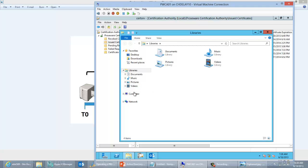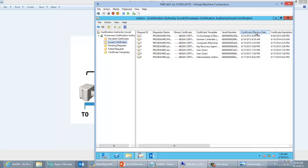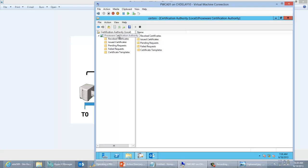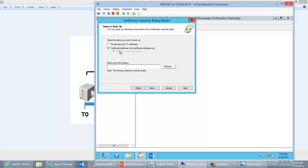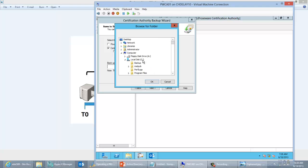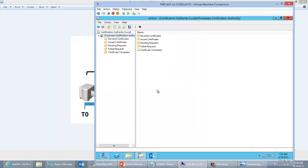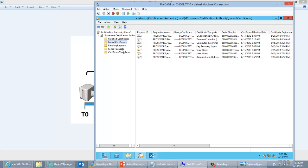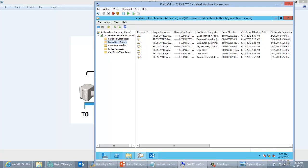So I want to back up the CA. I'm going to use the graphical interface — All Tasks, Backup CA. In this scenario I'm just going to back up the CA database and log files, and back those up to my C backup folder. So I've gone ahead and backed up the CA database. The CA database is going to include things like revoked certificates, issued certificates, pending requests, failed requests — all those things are stored within the database. The most important as far as what we're looking at here are issued certificates.